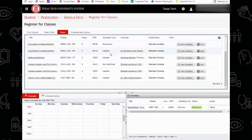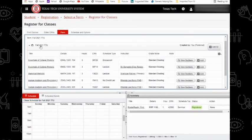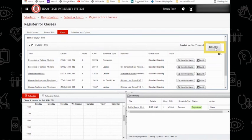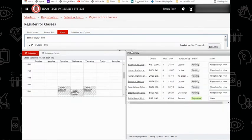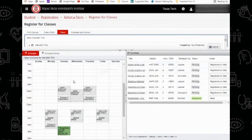From here you will see the plan that you've created, my Fall 2021 TTU, and I can click Add All. Again, double check to make sure everything looks correct. If it does, you may hit Submit on the bottom right.